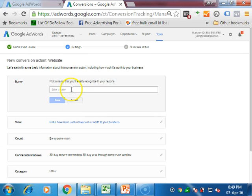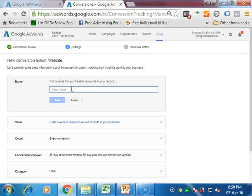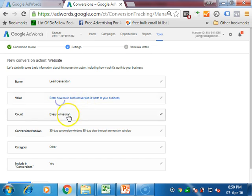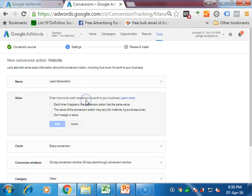Then you have to give the template name, like you want to track the subscriber or how many people have filled the form. You name it so you can recognize it. I name it as lead generation, and then in the next one you click on done.